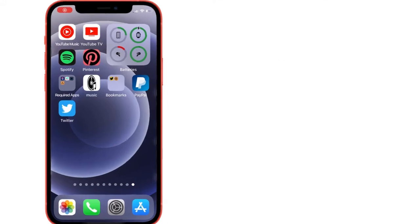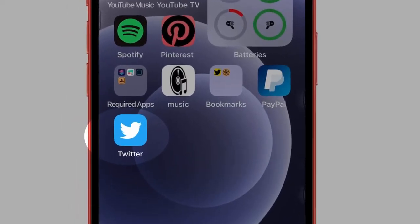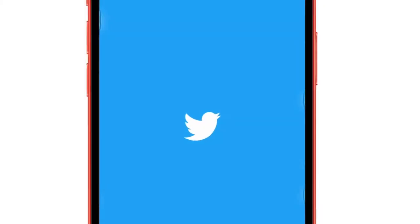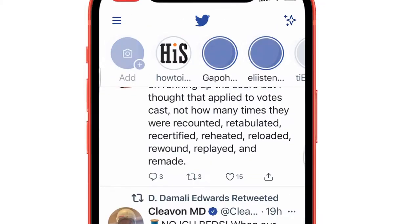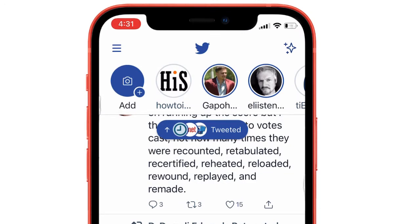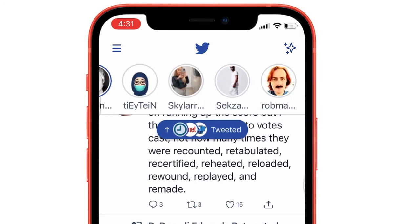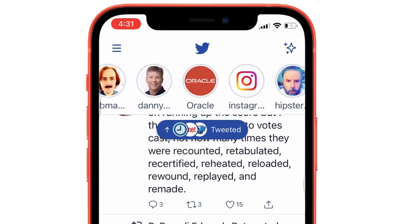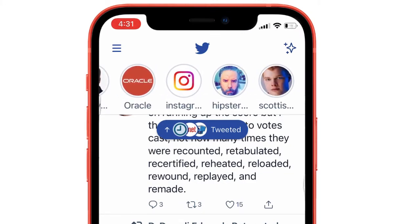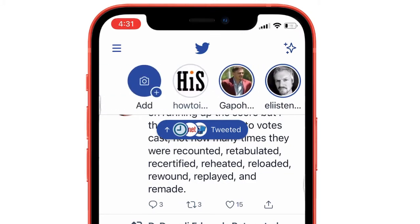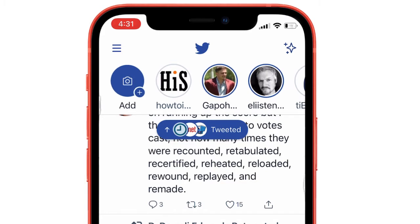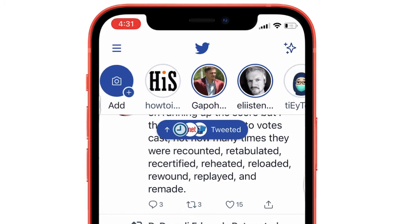Hello friends, welcome to my channel. Here I'm going to show you the straightforward tricks on how to mute and unmute, or hide and unhide fleets from the Twitter feed on your iPhone, iPad, or Android mobile. Follow the video till the end to get alternative ways to see fleets from profile and mute unmute.